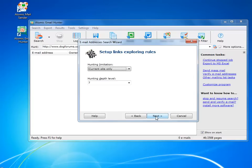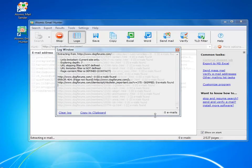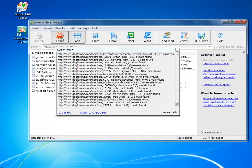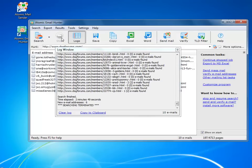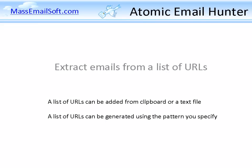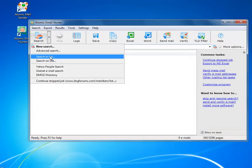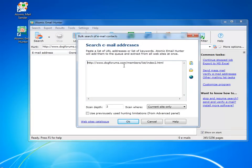You can also set the login and password needed for getting access to a website. You can define the exact list of URLs that the hunter needs to visit.